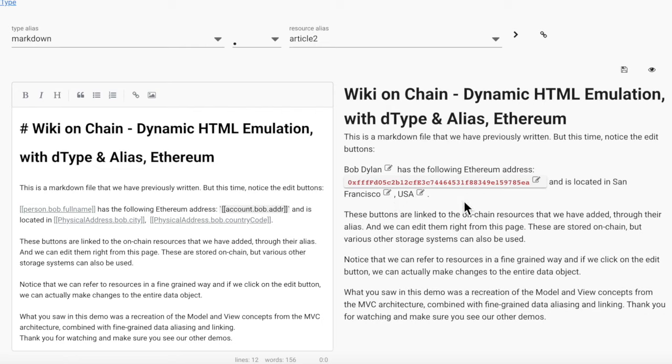These buttons are linked to the on-chain resources that we have added through their alias, and we can edit them right from this page. These are stored on-chain, but various other storage systems can also be used.